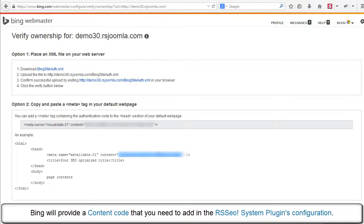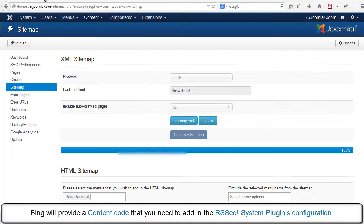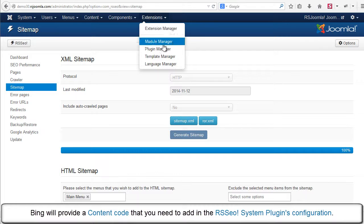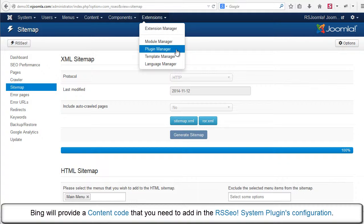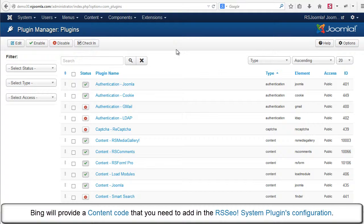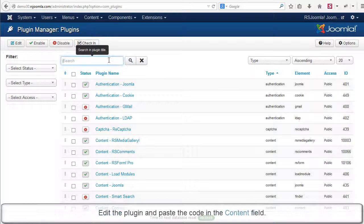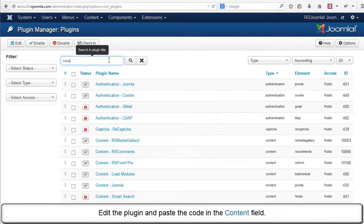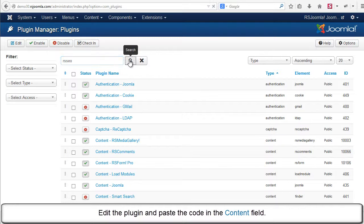Bing will provide a content code that you need to add in the RSCo system plugins configuration. Edit the plugin and paste the code in the Content field.